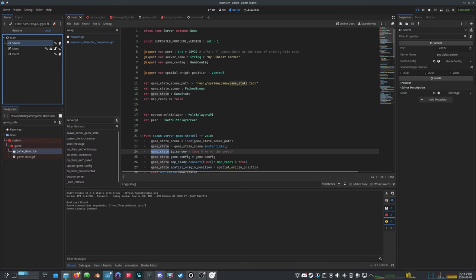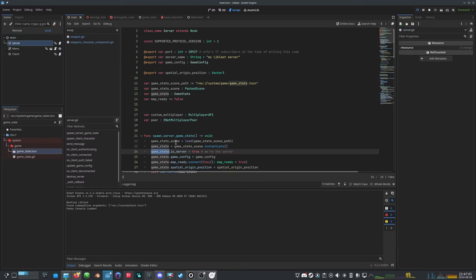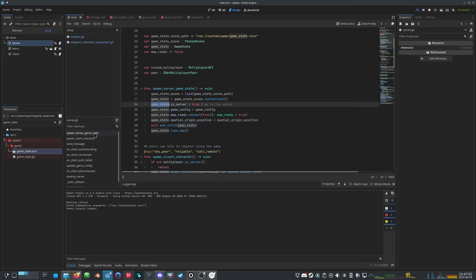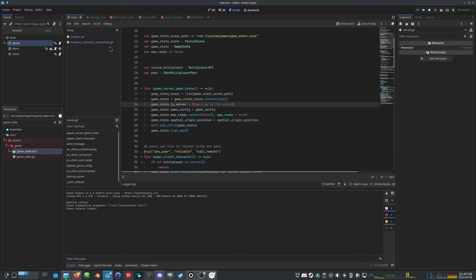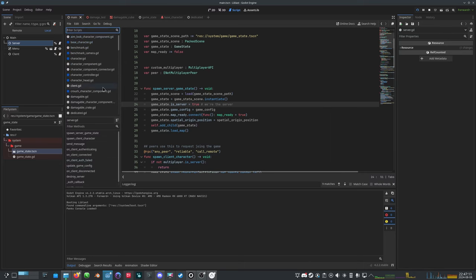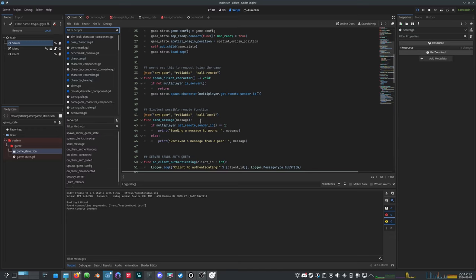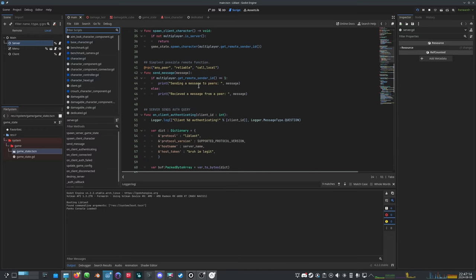But I've also implemented some checks into the game state, so that the game state checks if it's a server, and if it is a server, it hides some stuff. It doesn't render characters or the level.